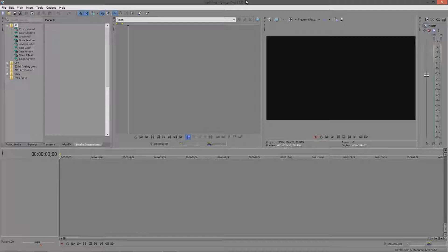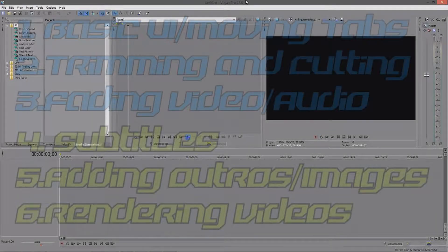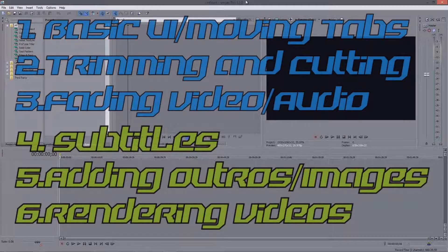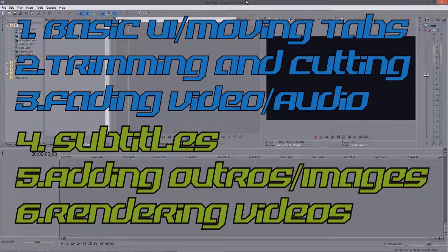Hopefully you guys learn most of the video. There will be links in the description below to the different sections of the video, so maybe you guys only want to learn certain things and can skip to that part. What you guys are going to learn is: basic user interface, moving things around the UI, trimming and cutting clips, fading in and out, adjusting opacity, subtitles, audio cutting and trimming, adding outros and images, and rendering your video file.